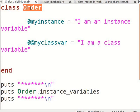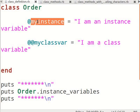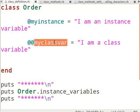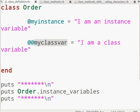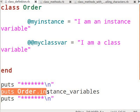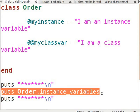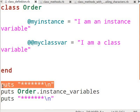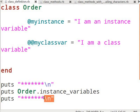I have defined a class named Order. Now let us make the class useful by adding some variables. I have defined an instance variable, myInstance, and assigned a value to it. Type puts Order.instance_variables. Before this line, add puts with some characters and \n for a new line. Let us copy and paste that just below the line we added and save it.